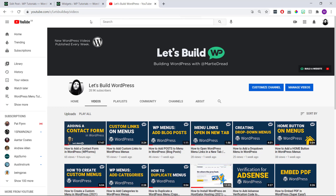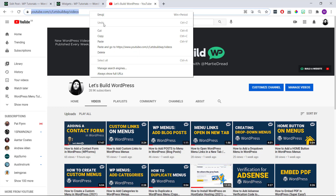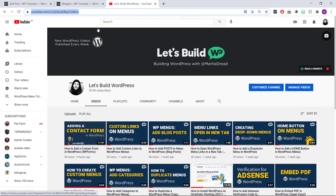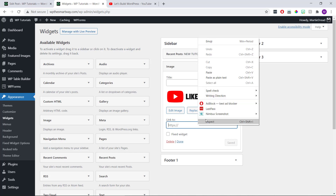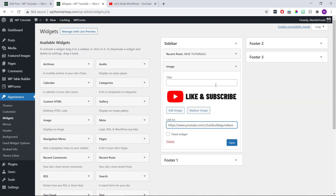So we're just going to right-click and copy the URL at the top of the page we'll be linking to, and then head back over to our site. Now we simply need to paste our URL into the box labeled 'link to' and then update the widget.